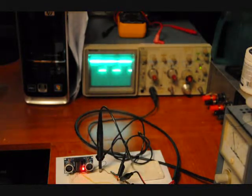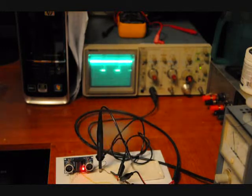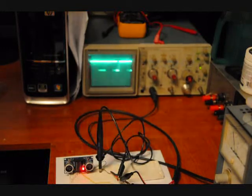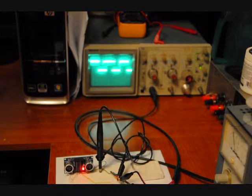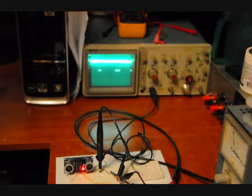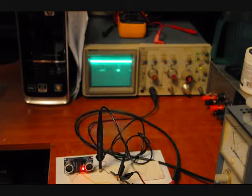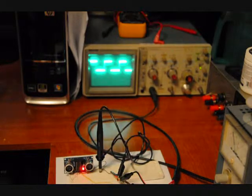Now the further back I go, the longer the pulse width is, the closer I get, the smaller the pulse width gets.